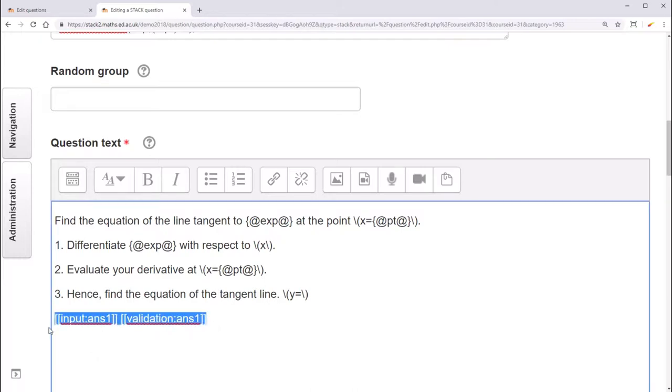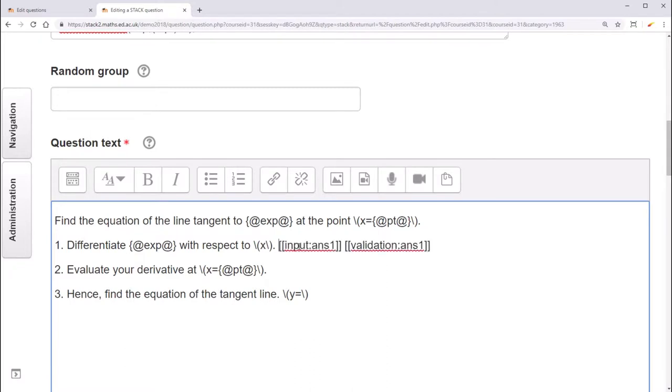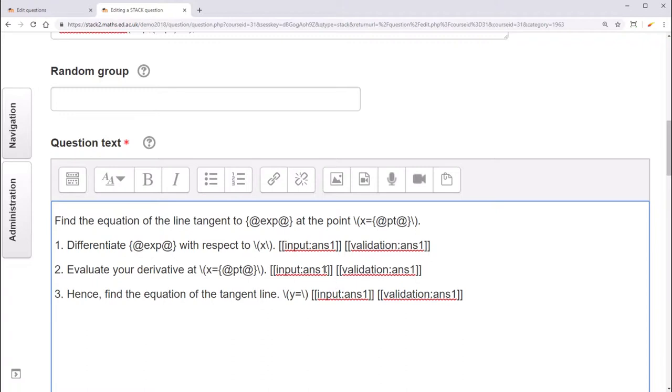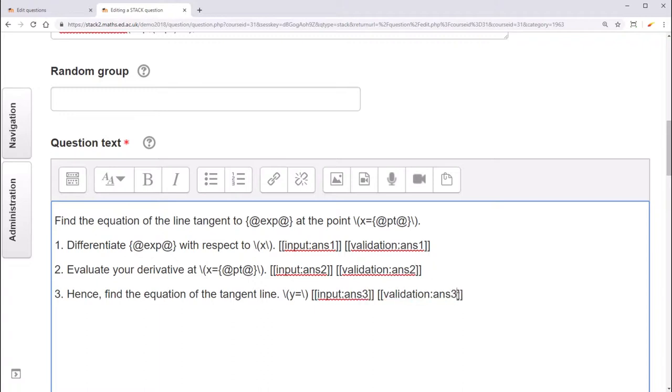You can actually include as many of these as you want. We'll start by moving this up to the first part, and then we'll add a pair for each part of the question. Part 2 will be referring to the variable ans2 and part 3 the variable ans3. When we save, this will automatically create three more input sections.